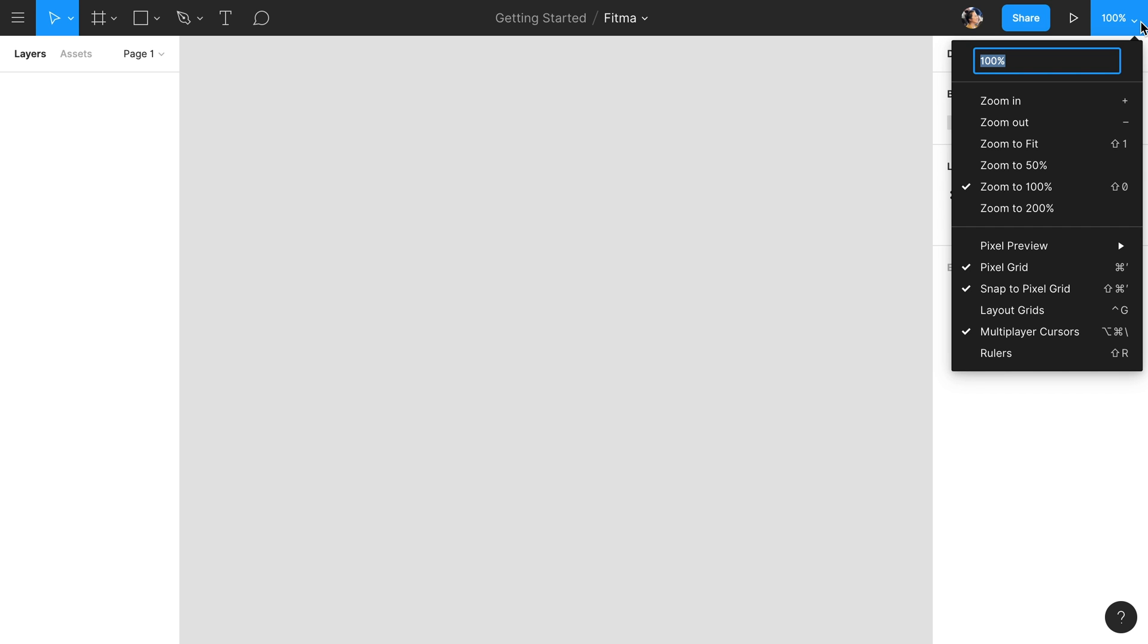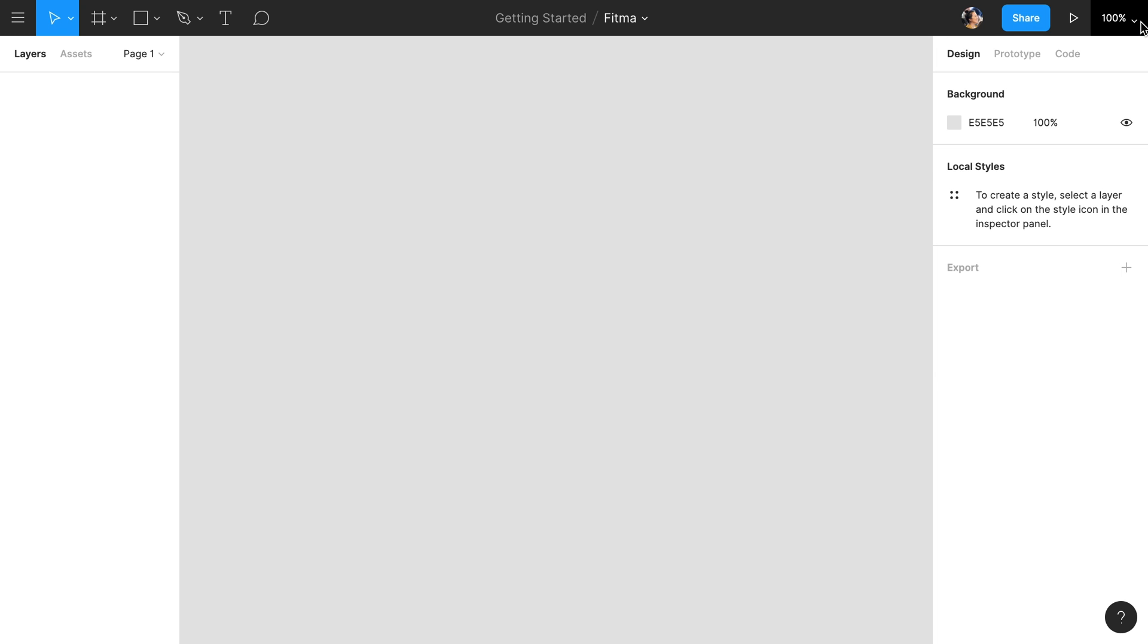Last, we have a menu to adjust a variety of zoom and view settings. We won't go into all of these right now, but be sure to check the link in the description to read more about them on our Help Center.